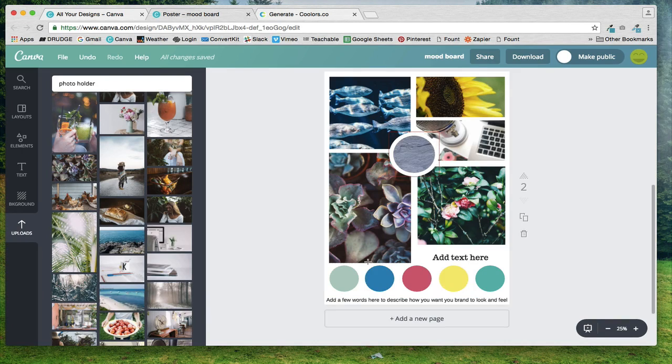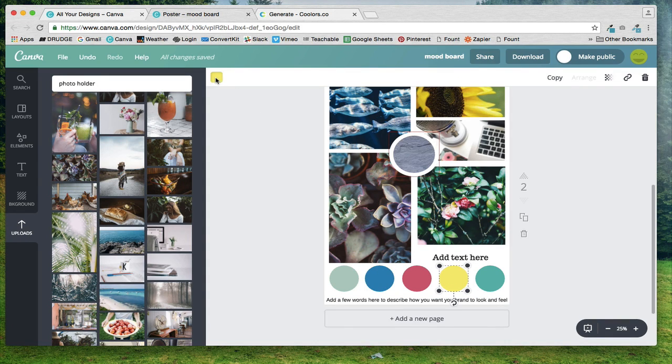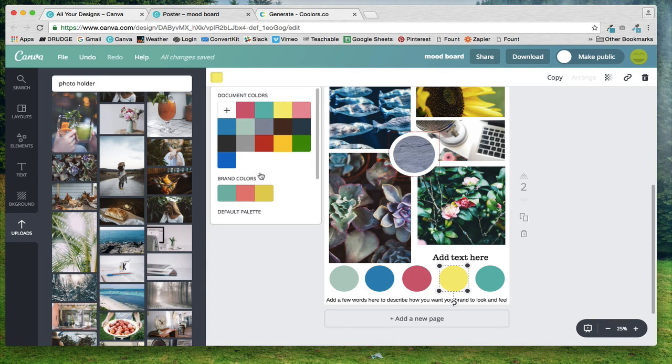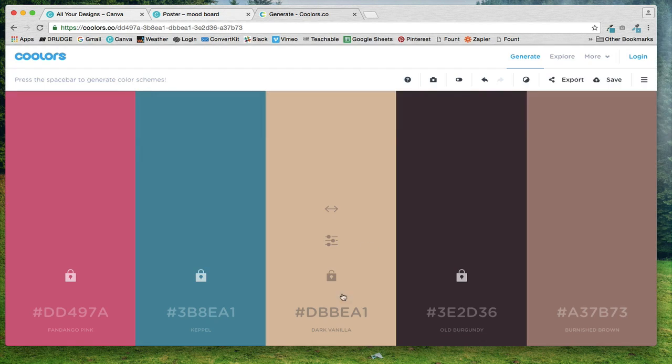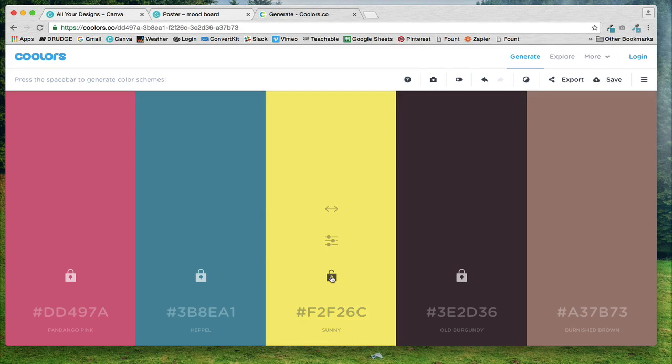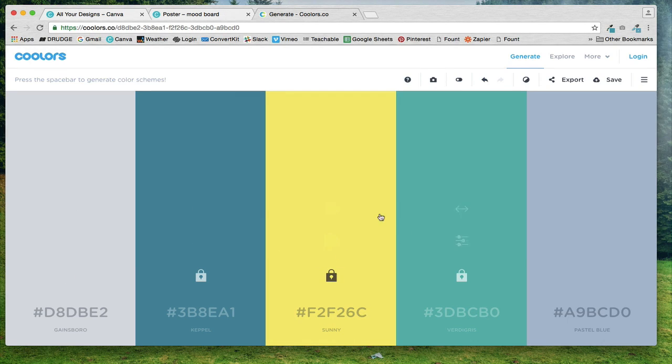I'm going to do this with a few more colors, so I'm going to speed this up a little bit, but you know, just copy the hex code and then paste it in coolers and be sure to lock it if you like that color.